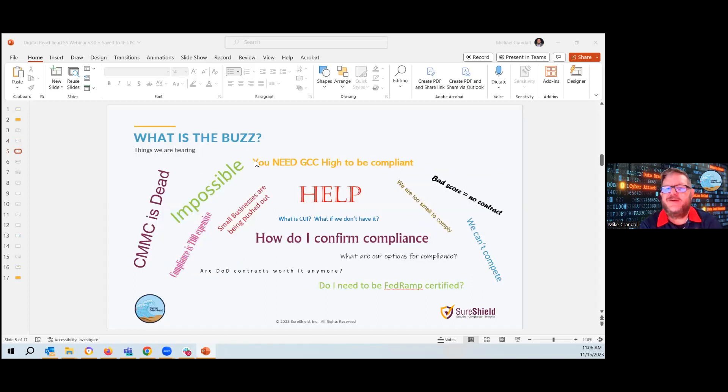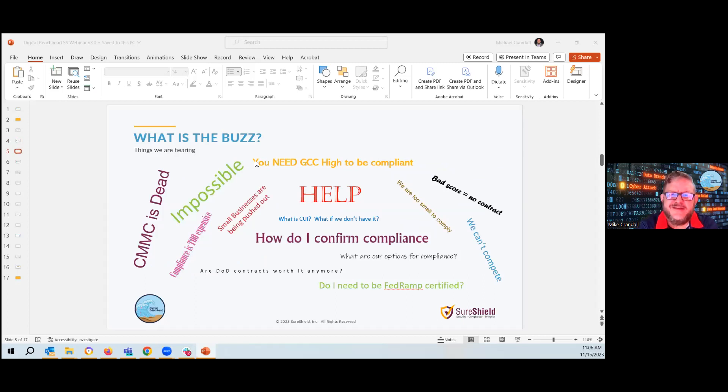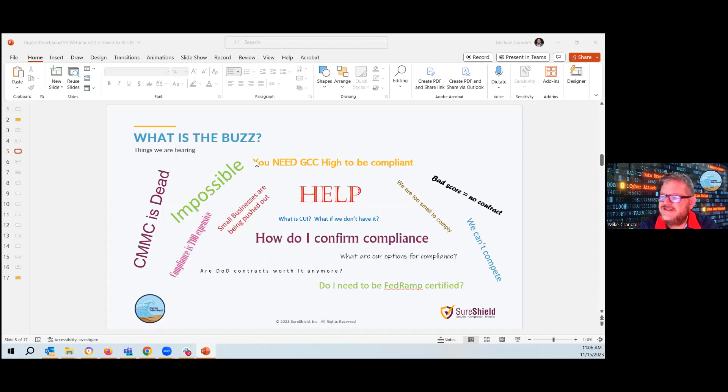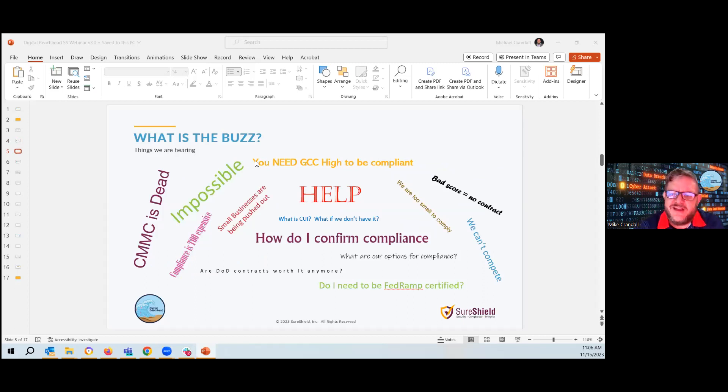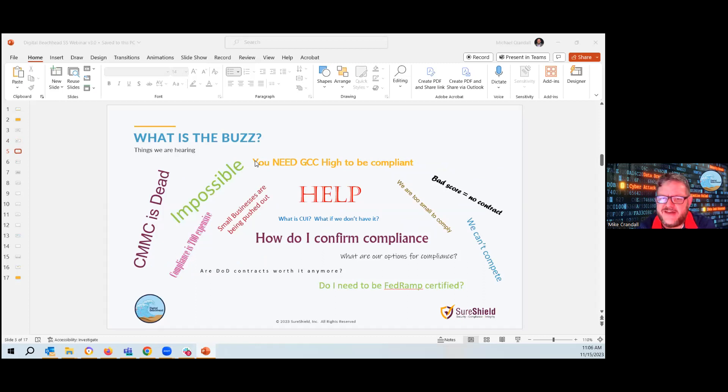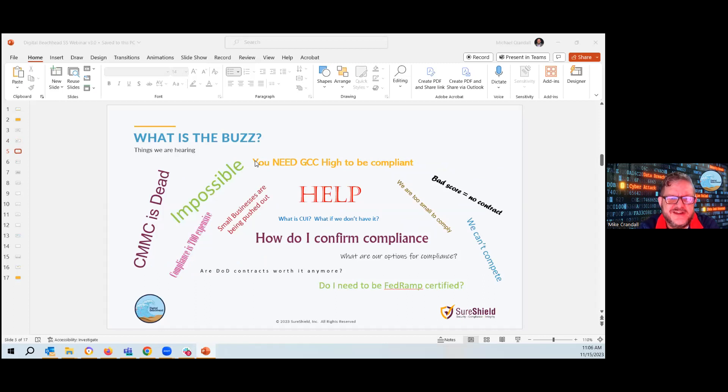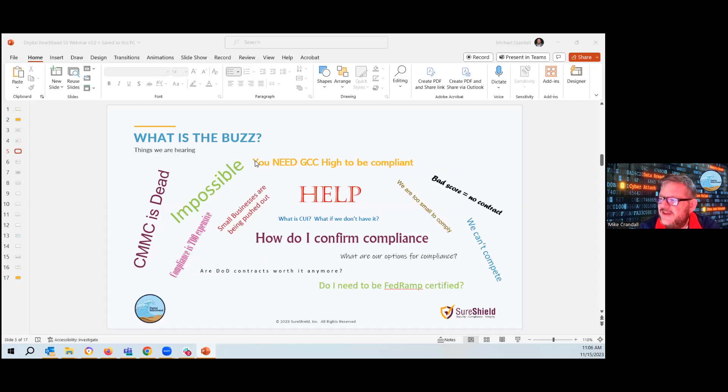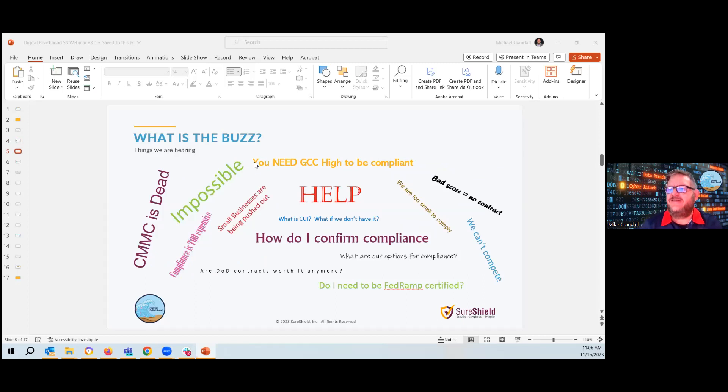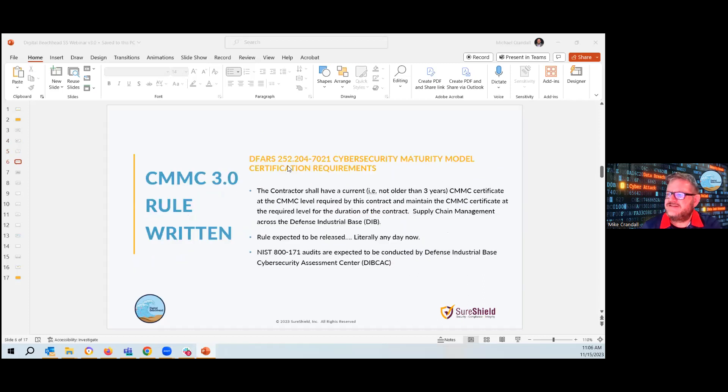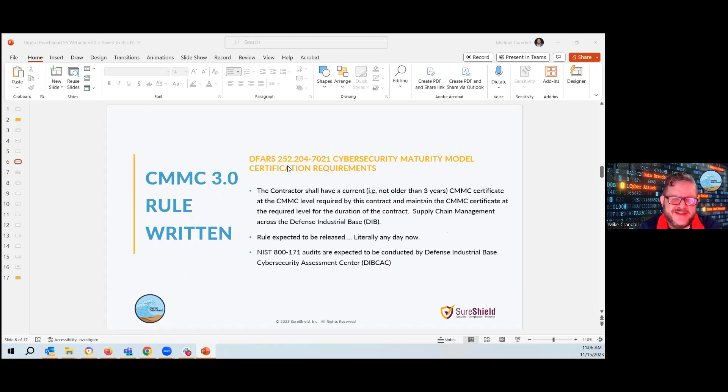So we hear about all the buzz. The buzz is out there about CMMC. It's been going on for years. It's impossible to meet. It's more stringent than what even the government follows. I don't even have CUI, controlled unclassified information. So while all this is buzzing, there's one thing that's supposed to help answer that. And that is CMMC 3.0. It's the new rule set released by the DOD.